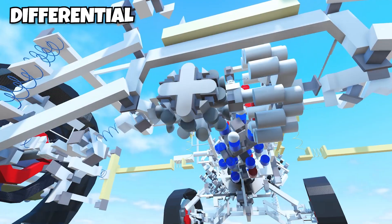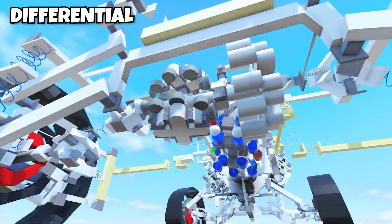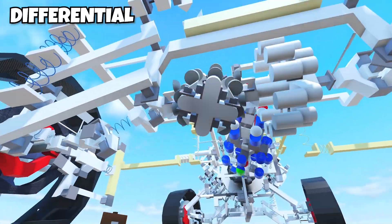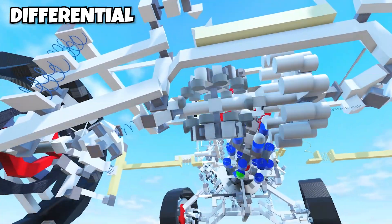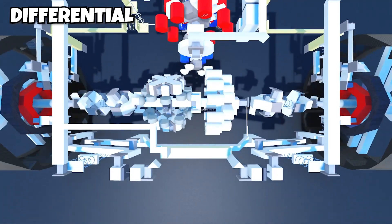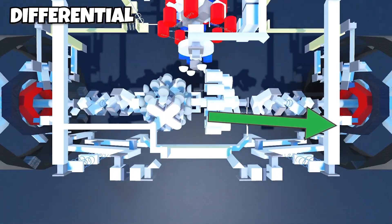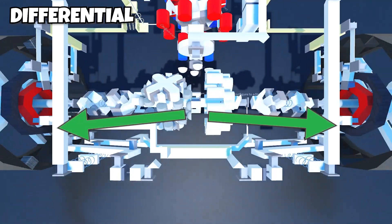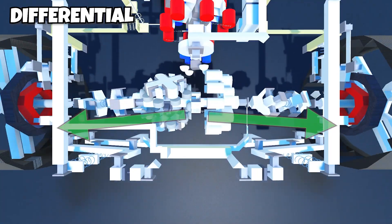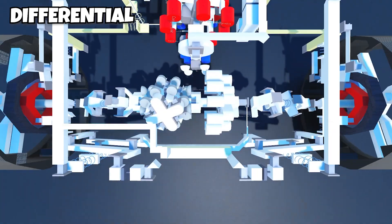To solve this, a differential is placed in the rear side of the car. The differential's input is coming from the transmission's output, which then it rotates the left and the right wheels independently. The way on how it works is surprisingly simple.